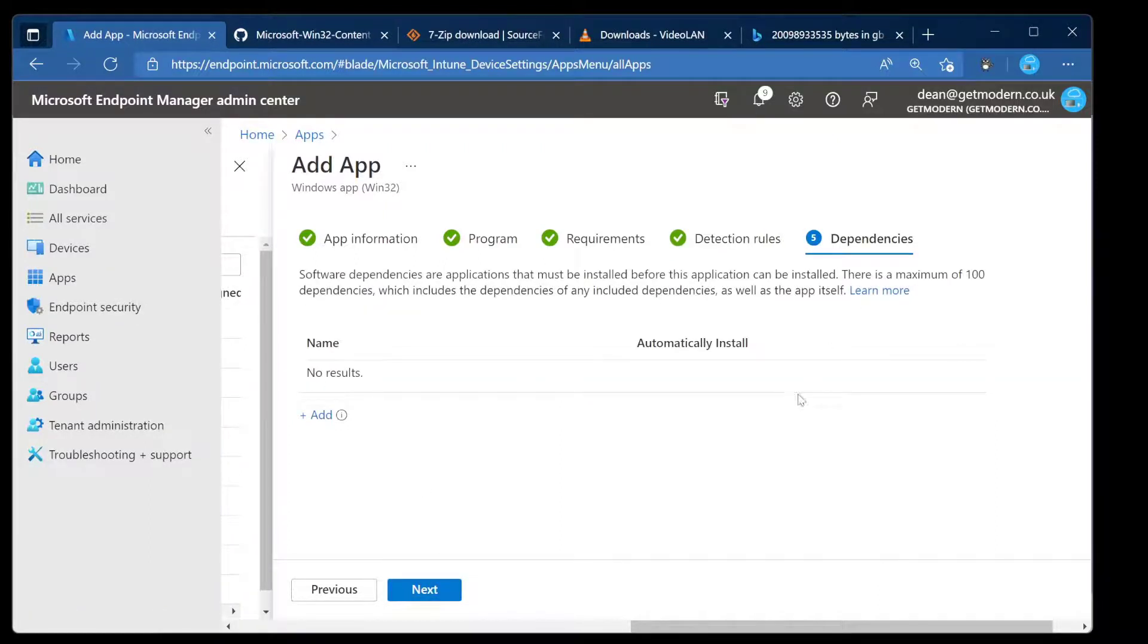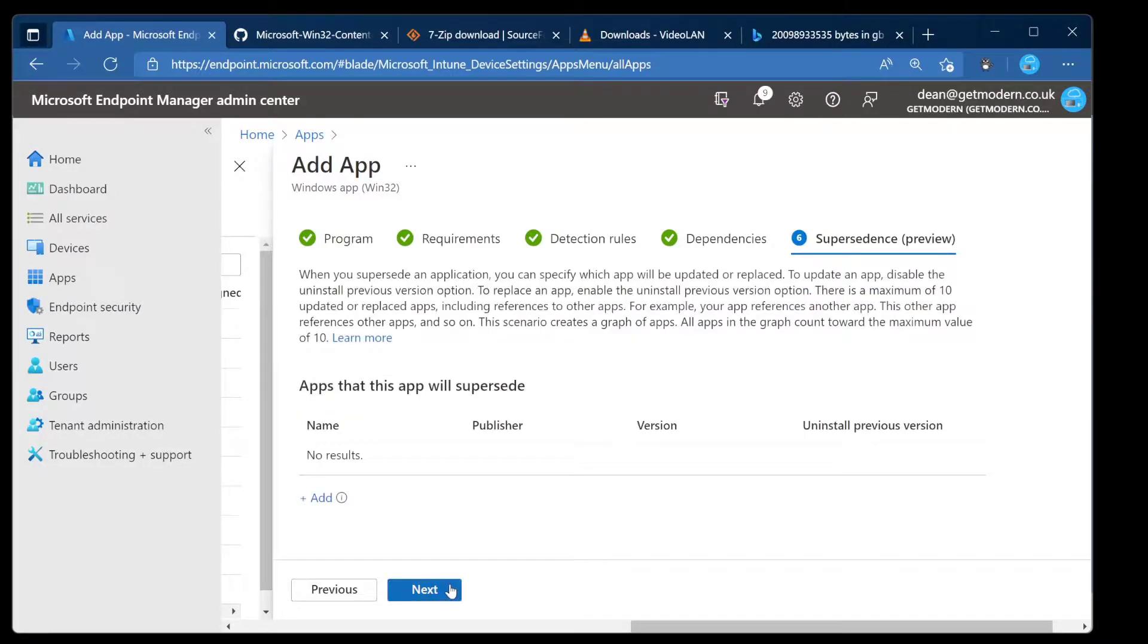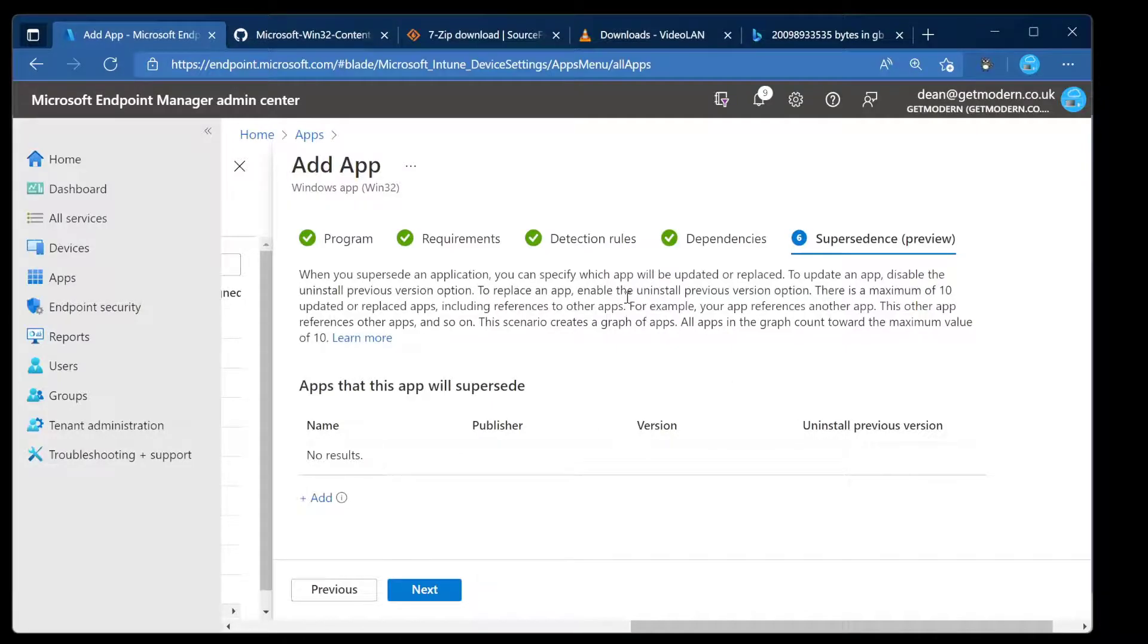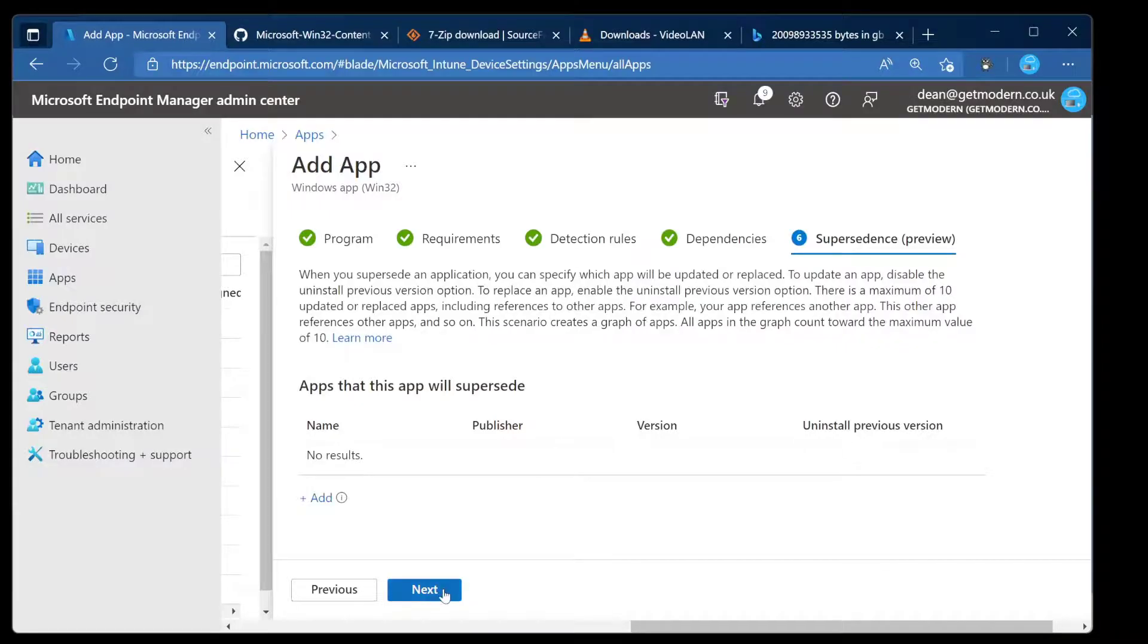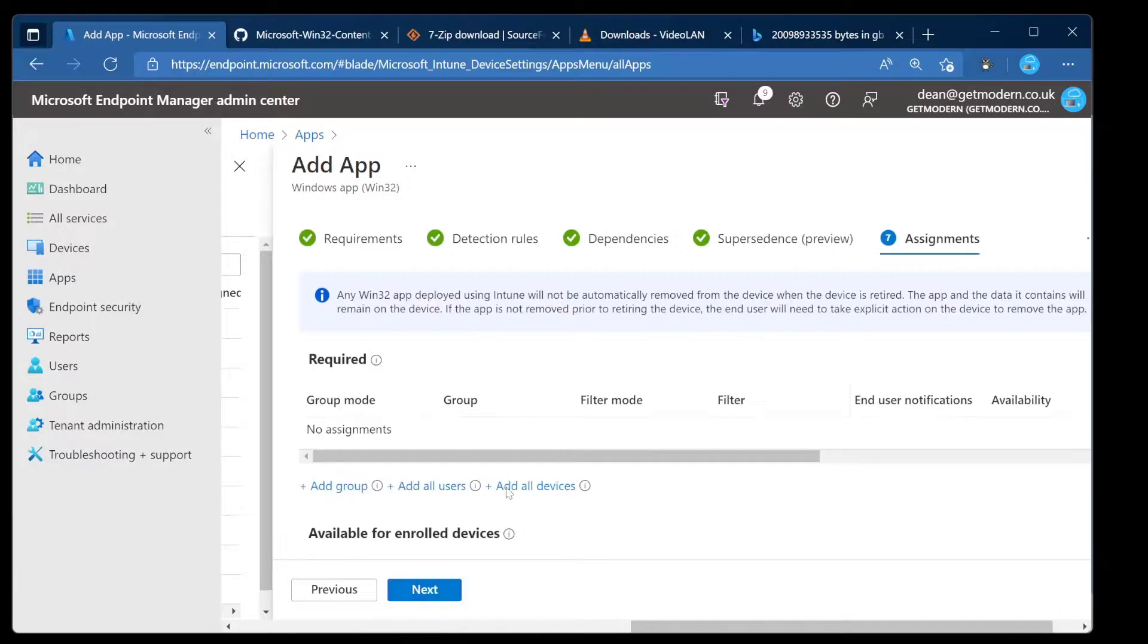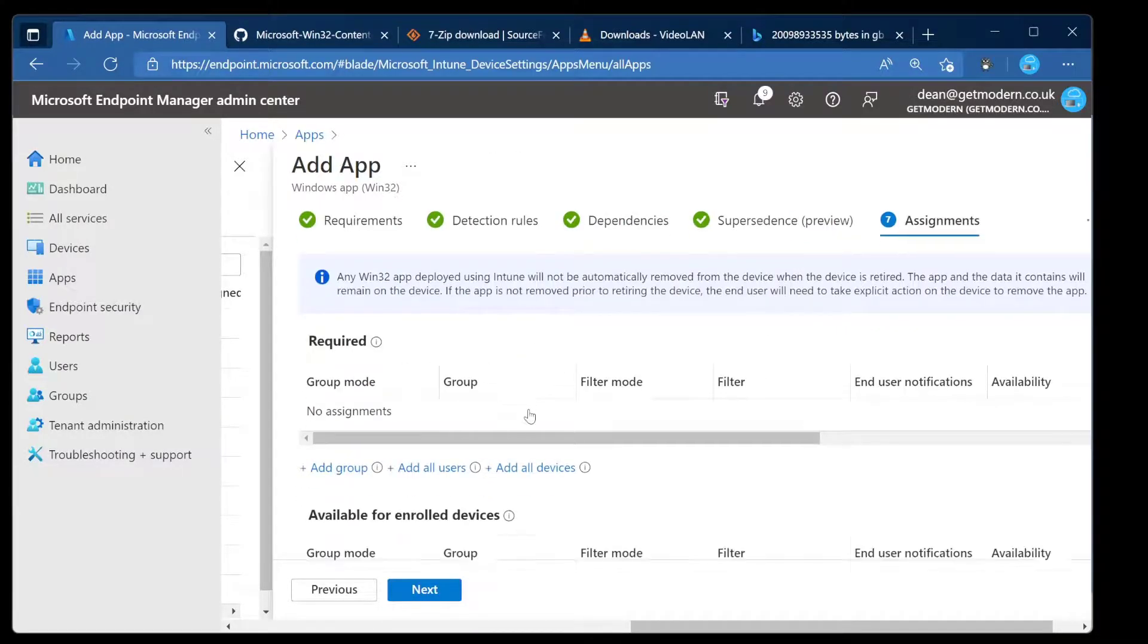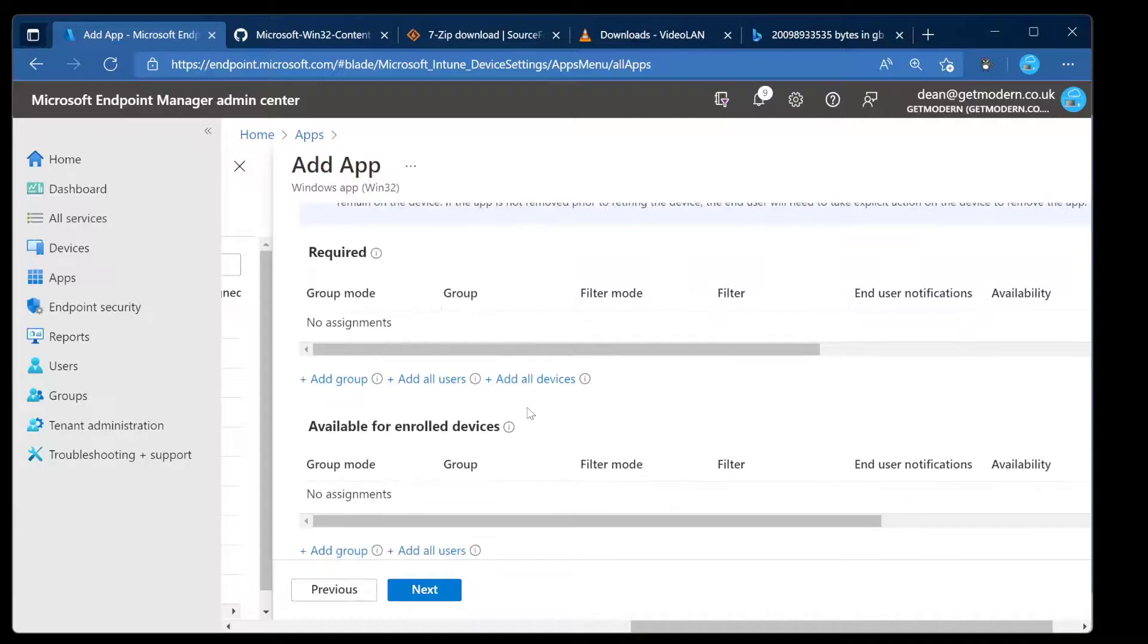Dependencies: I don't have any dependencies on this. There's nothing else that needs to be installed as part of this. Next we have supersedence. Supersedence is in preview but it's still awesome and I'm not planning to look at it in this. We have another video. I'll link it at the top but not right now. So we're going to choose Next and this is where we get to choose the required groups that are going to be deployed to.